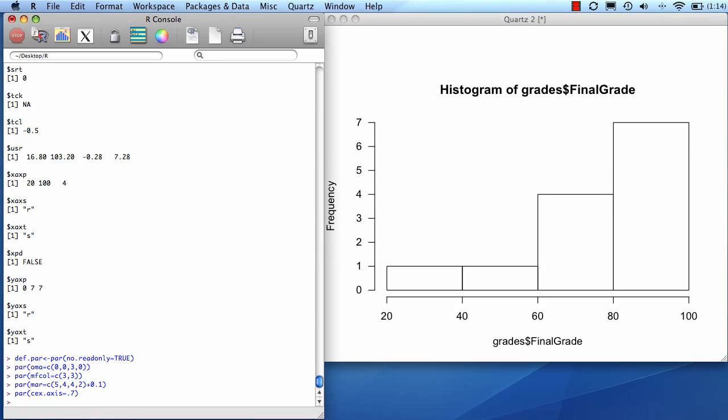Now we're actually ready to make our graphs. I'm going to do hist, grades, final grade. I'm going to give each graph its title. I'm going to give them all the same titles.